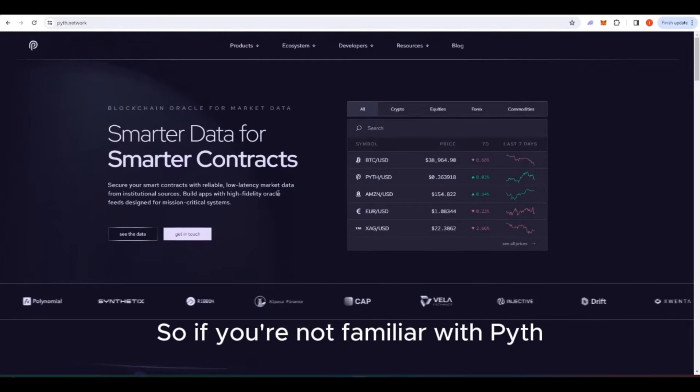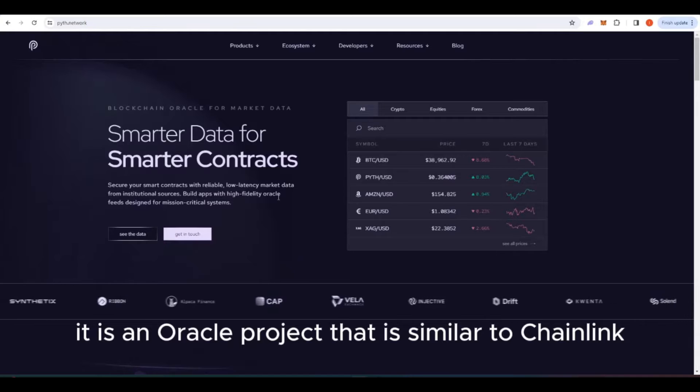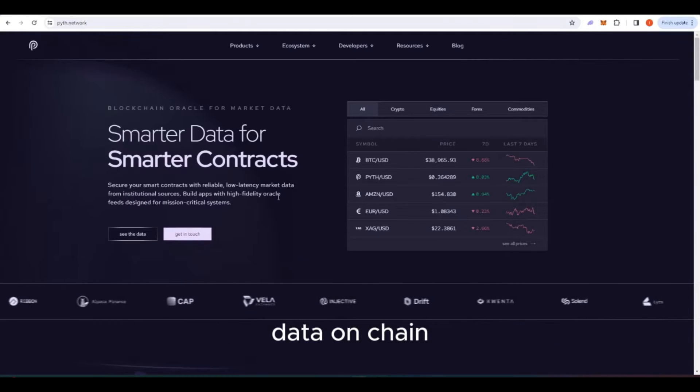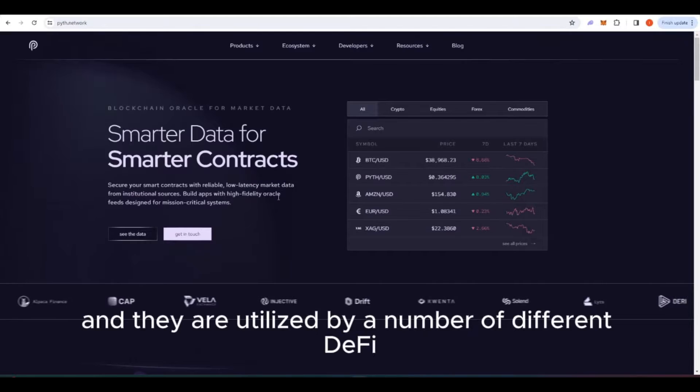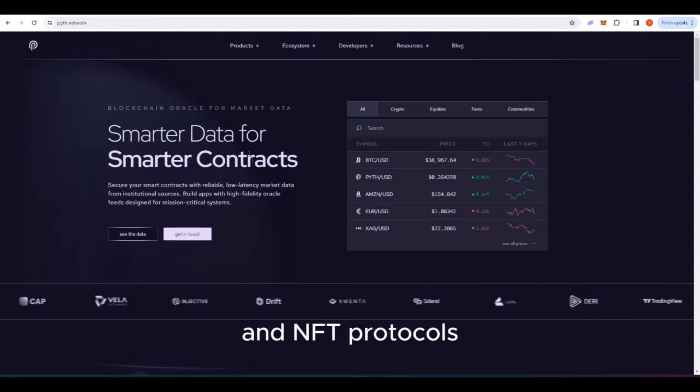If you're not familiar with Pyth, it is an oracle project that is similar to Chainlink. What they do is they bring off-chain data on-chain and they are utilized by a number of different DeFi and NFT protocols.